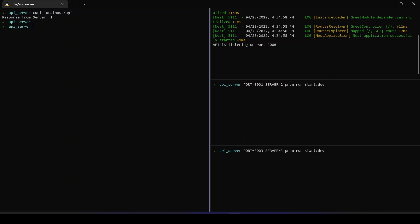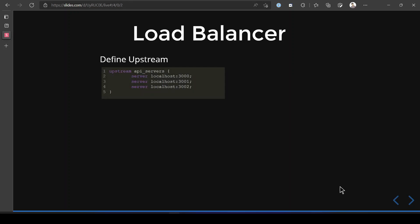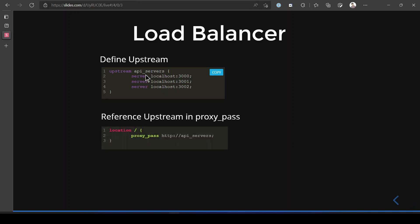Next, let's look at load balancing. Load balancing is very important when you want to distribute incoming requests so that just one server is not getting hit badly. To do this, we define something known as an upstream block — you provide the group name and define all the servers that should be part of that group. Think of 'api_servers' as a group and list the servers that constitute it. To reference this, you just use that group name in your proxy_pass and nginx will load balance requests in a round-robin fashion.